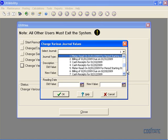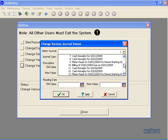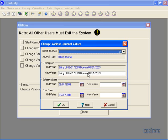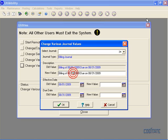Let's change a calculation journal. Let's find one here. Okay, we have billing of August 1st due on August 31st. Let's say we want to change it to August 2nd due on September 1st.